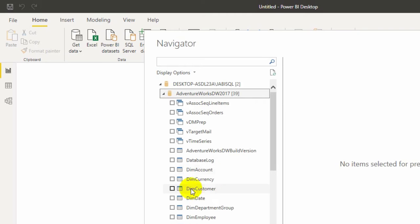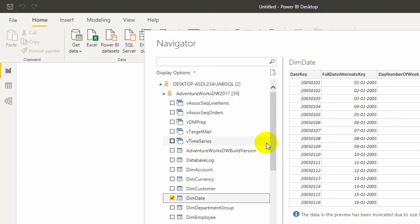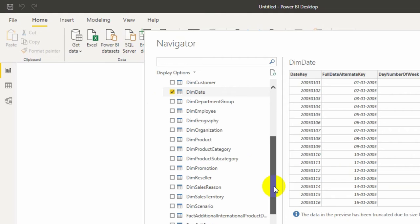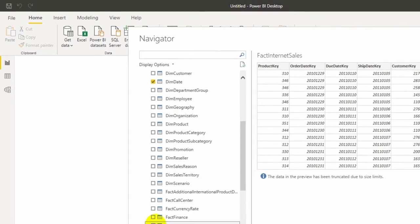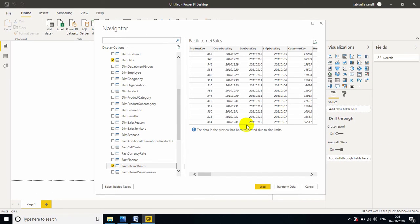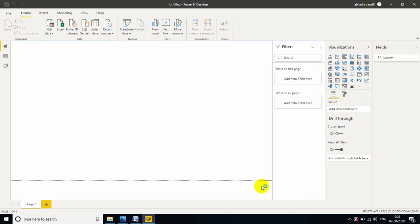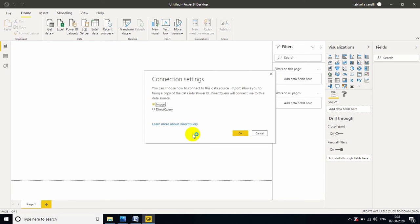Now, let me click DimDate, come down and Fact Internet Sales. These two tables are enough to show this example. Let me click on Load. Don't worry, it won't take much time.